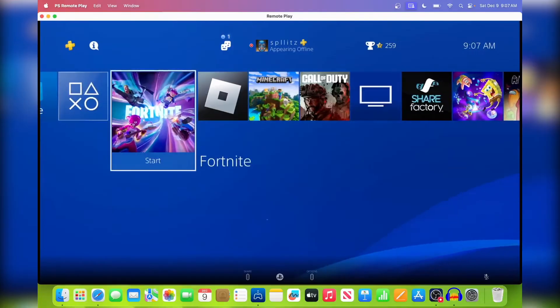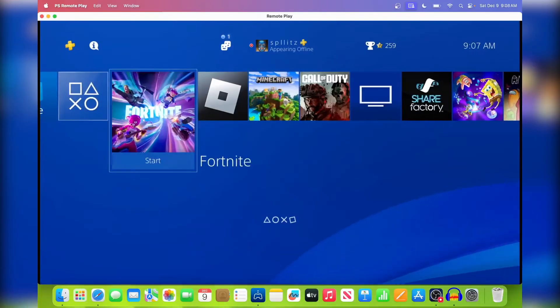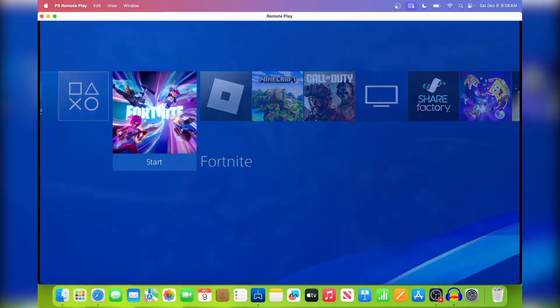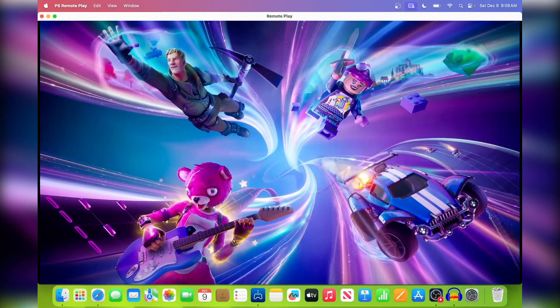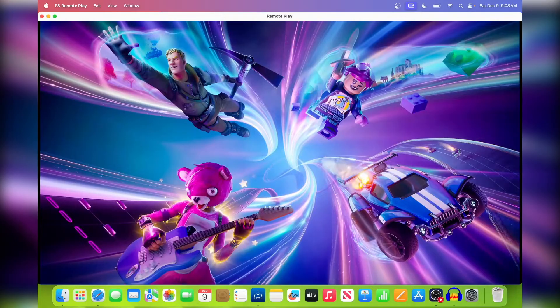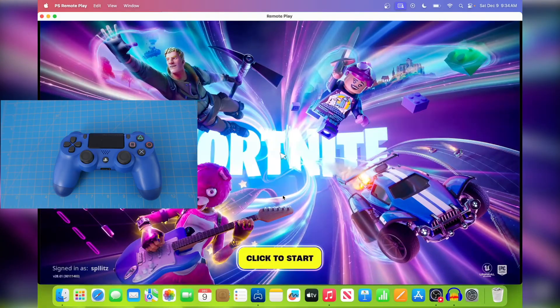And I'm going to go into Fortnite and show you guys how to actually connect your PS4 controller, because I'm pretty sure no one wants to use a keyboard and mouse with this.